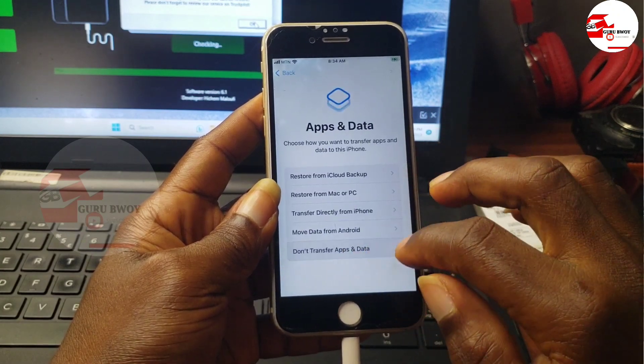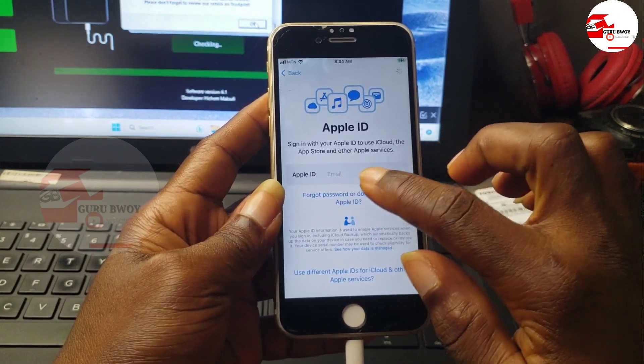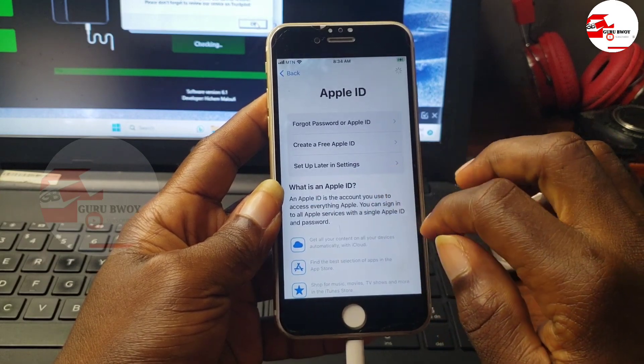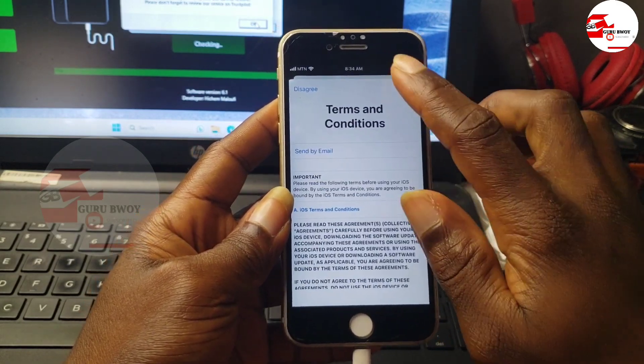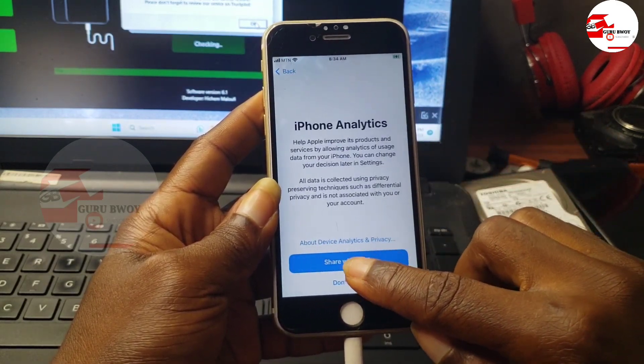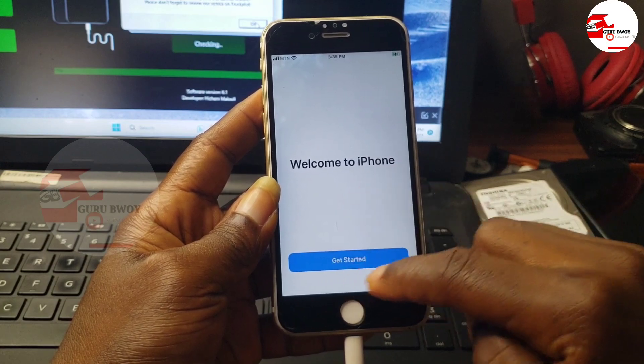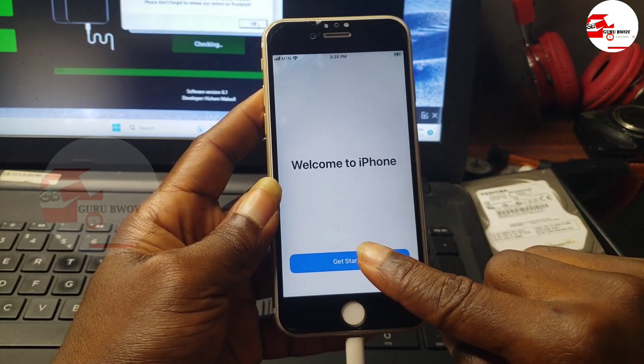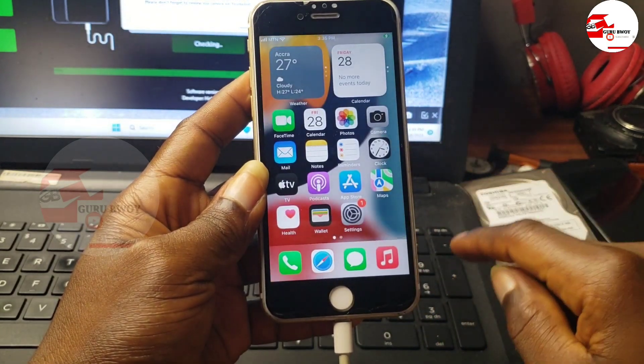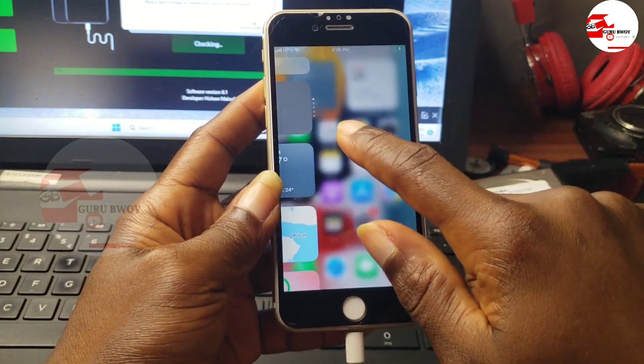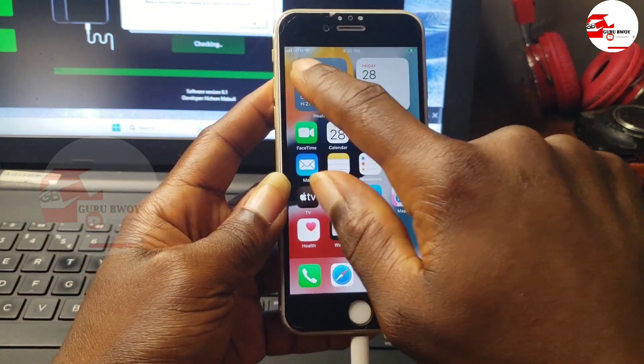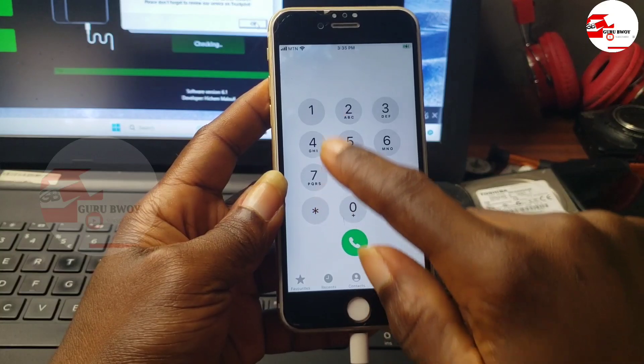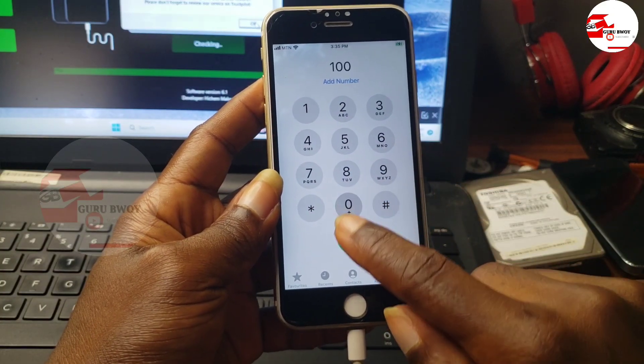We will be able to use our device as normal and be able to access all the iCloud services. Also you'll be able to make calls and receive calls on your device. That's it. Let me test.